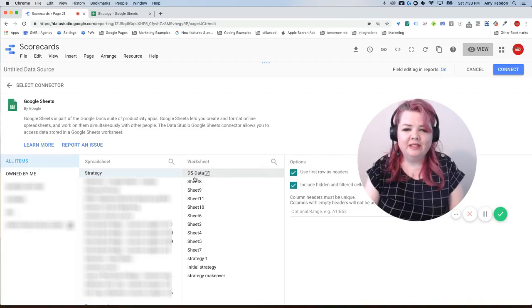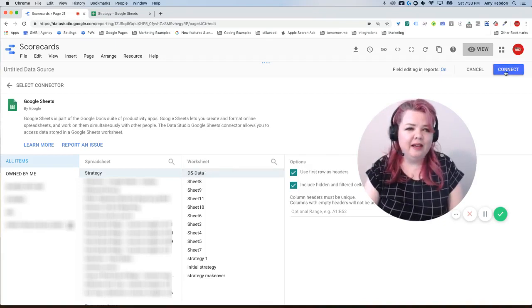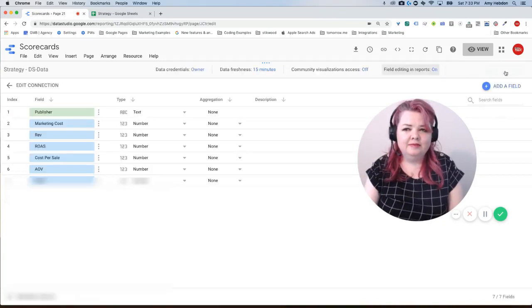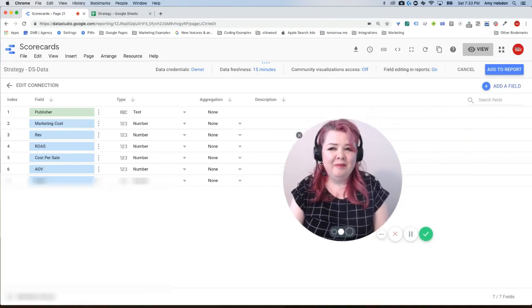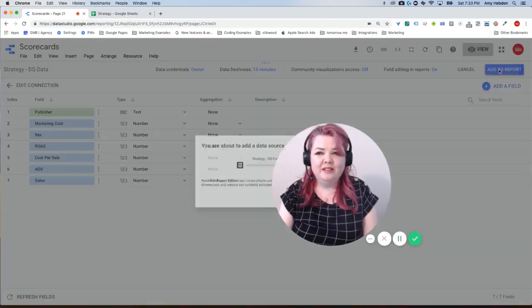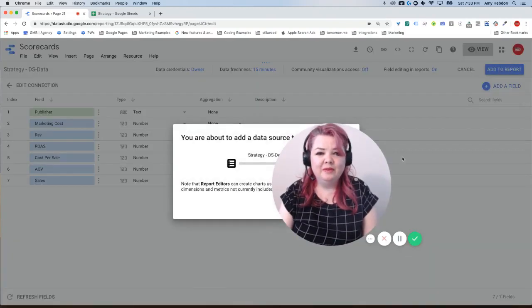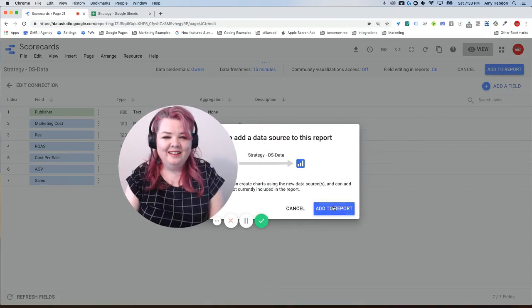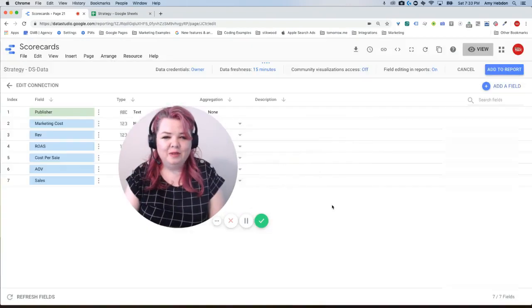So I'm going to select the top one. I'm going to hit connect. I'm not even going to name it. I'm just going to add it to the report and we'll deal with that. Add to report.